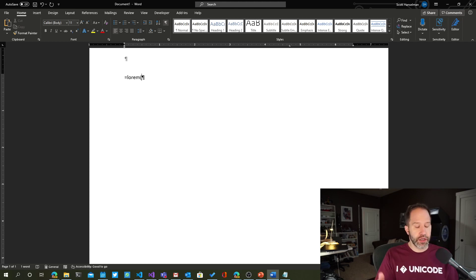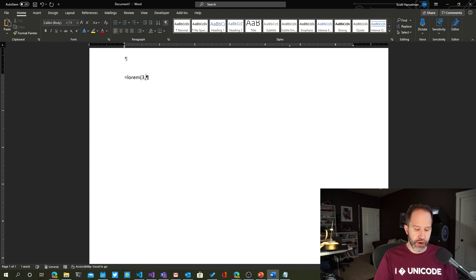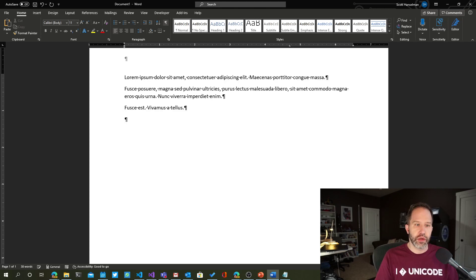If you type equals, just like a function that you would do in Excel, I could say three paragraphs and two words, and it generates it.